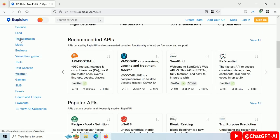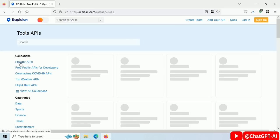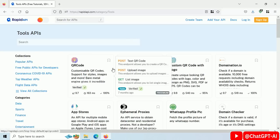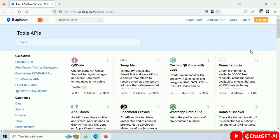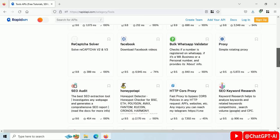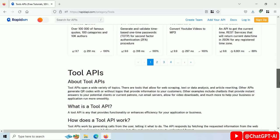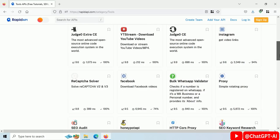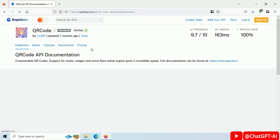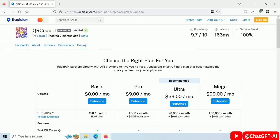Let's check out APIs in the Tools category: QR Code API, Temp Mail API, Facebook Video Download API. Take a look at this QR Code API and its pricing.